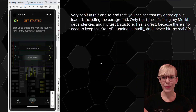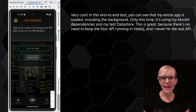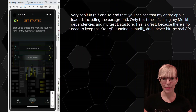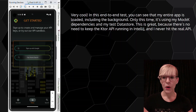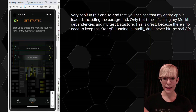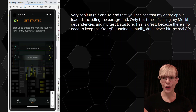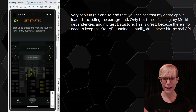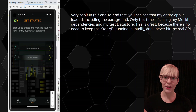Very cool. In this end-to-end test, you can see that my entire app is loaded, including the background. Only this time, it's using my MockK dependencies and my test data store. This is great because there's no need to keep the Ktor API running in IntelliJ, and I never actually hit the real API.